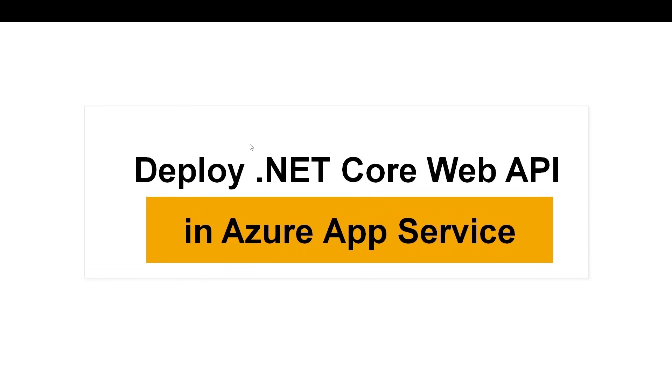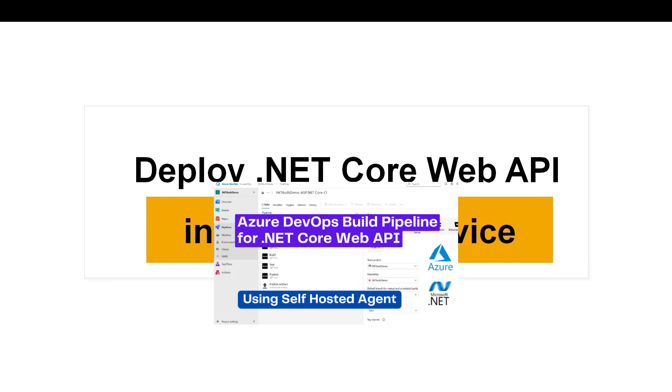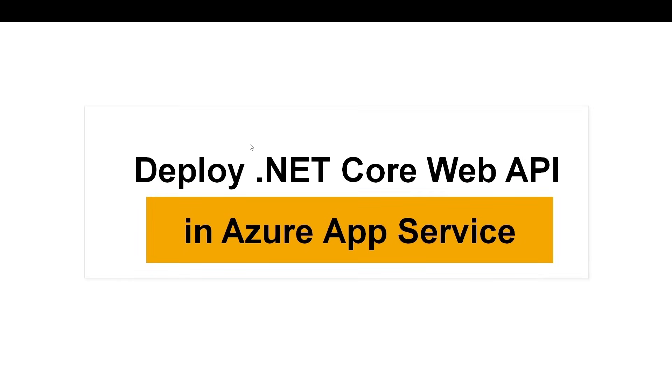Hello everyone, in our previous video on Azure DevOps Build Pipeline, we created a CICD Build Pipeline for our .NET Core Web API project and generated build artifacts. And we did all of this using a self-hosted agent.